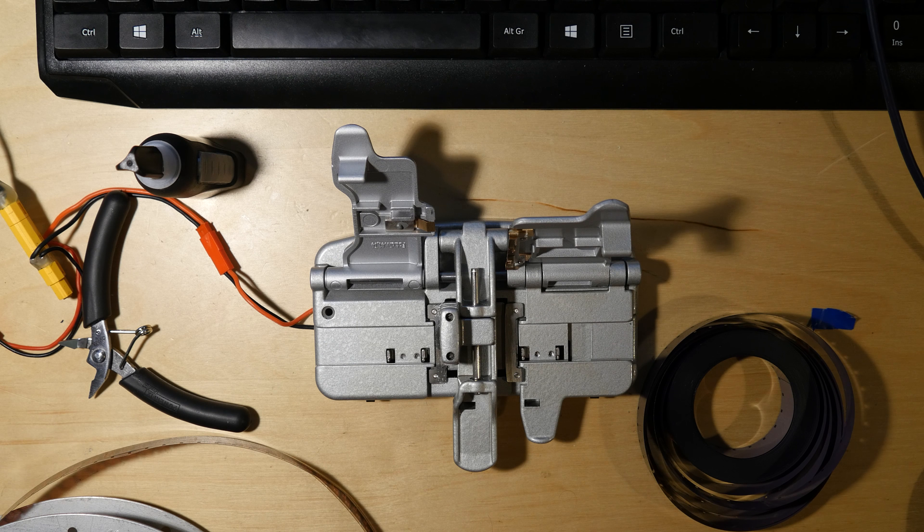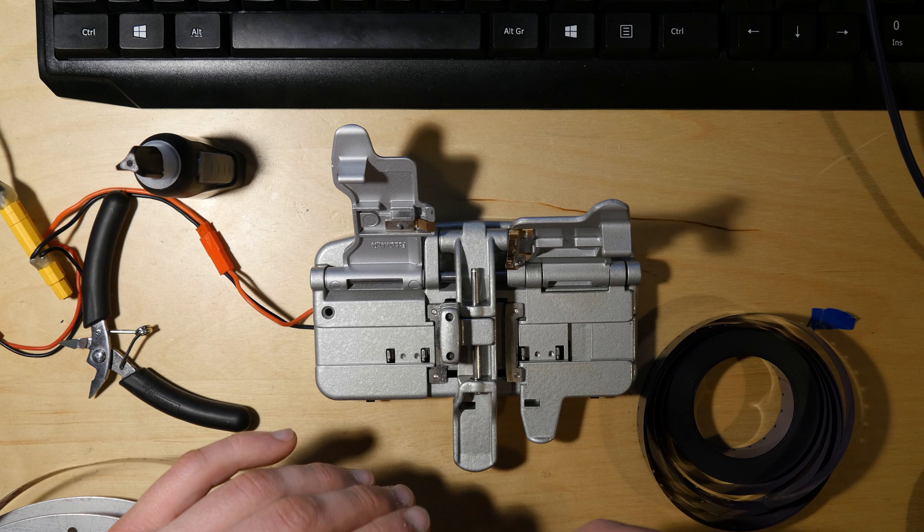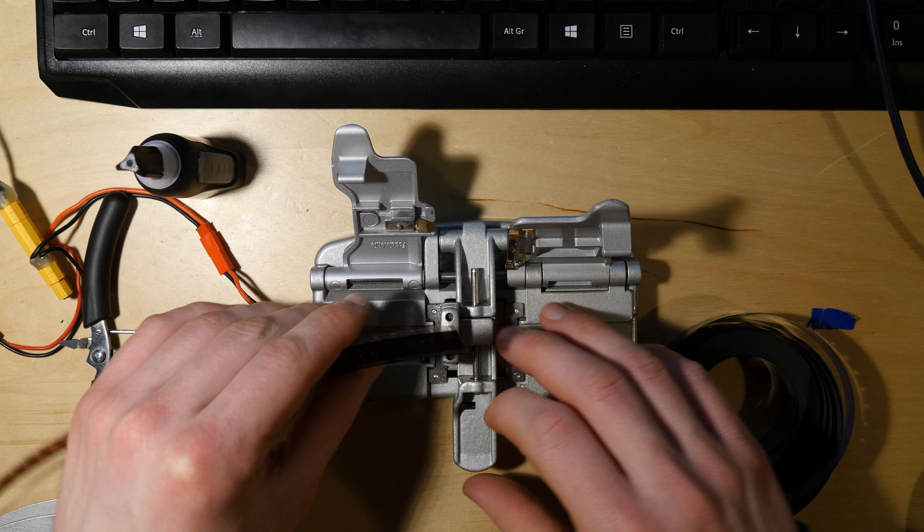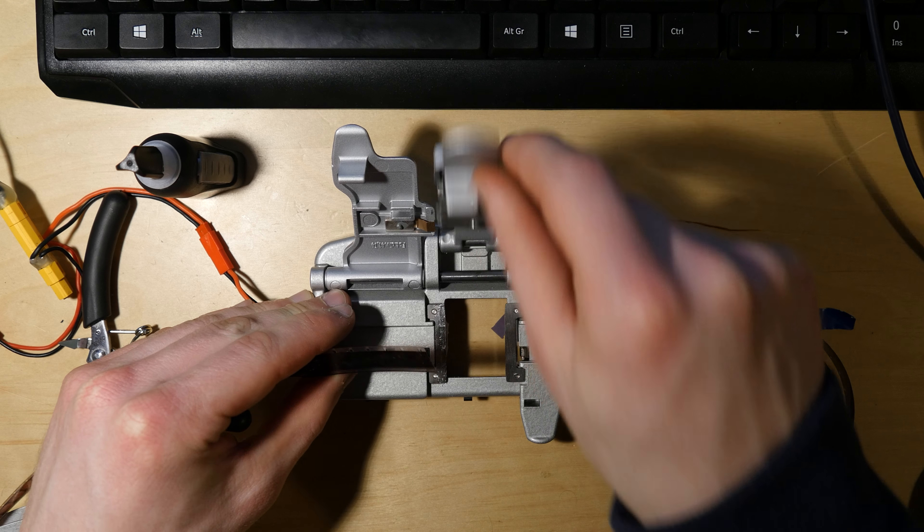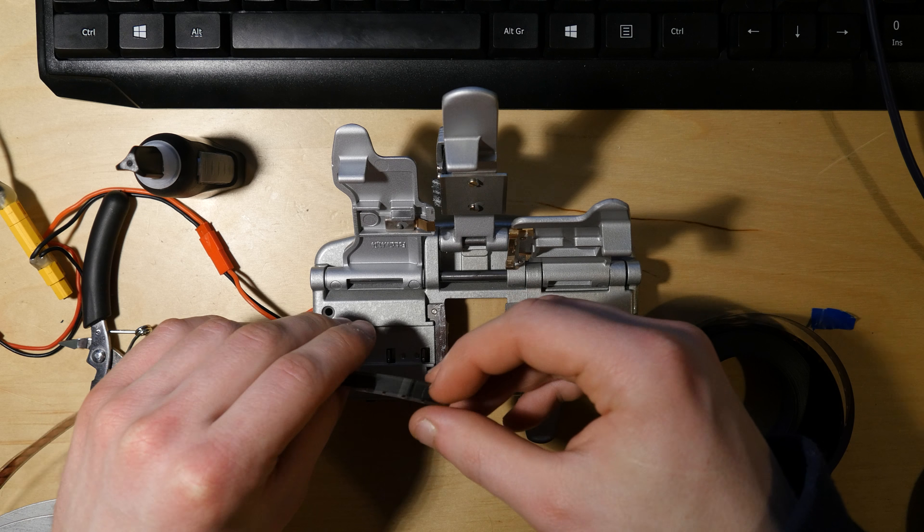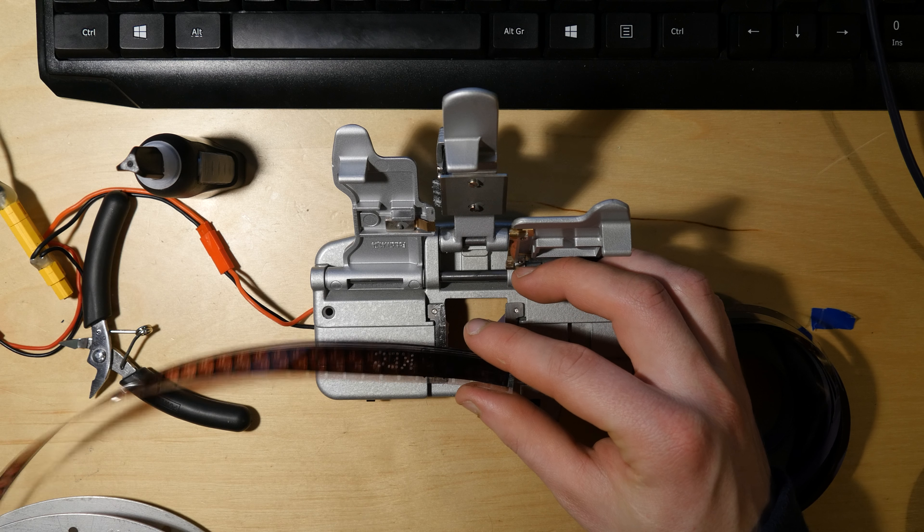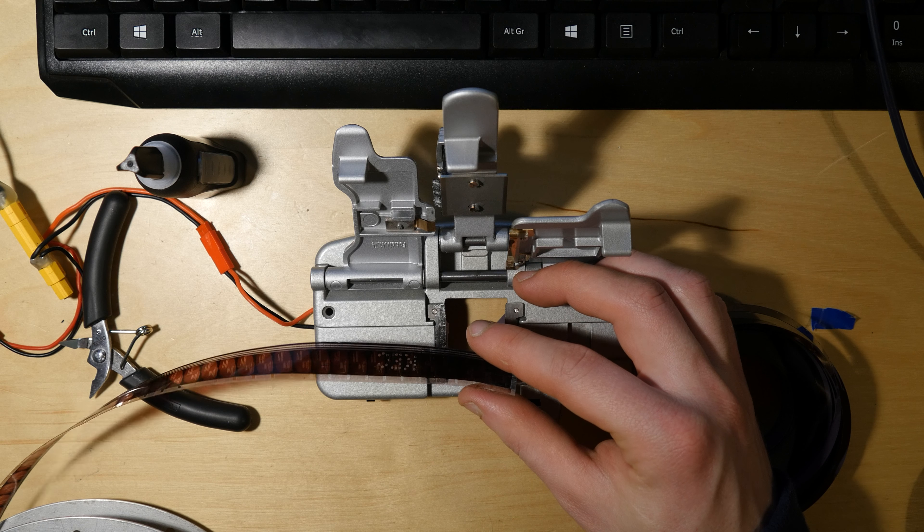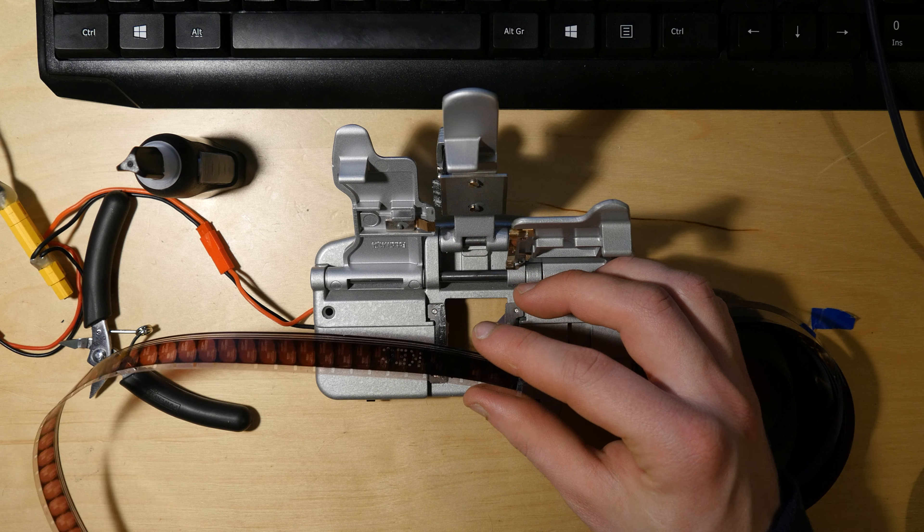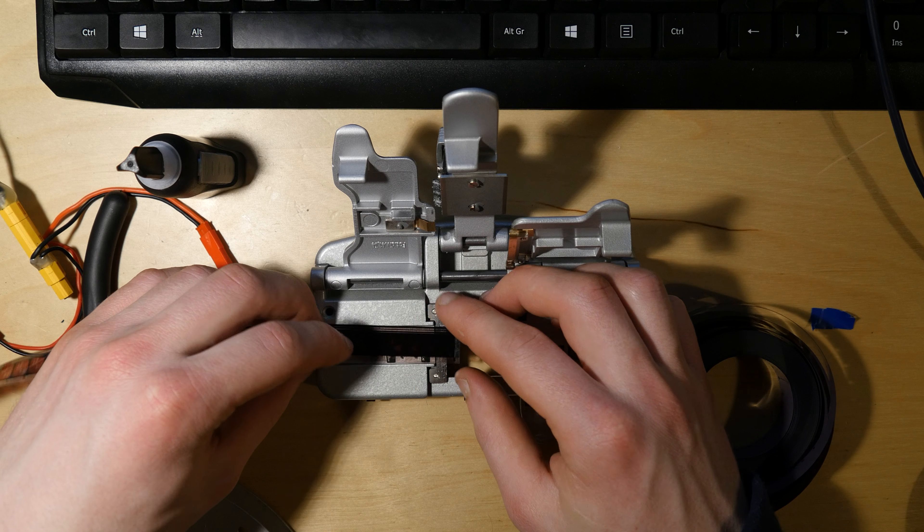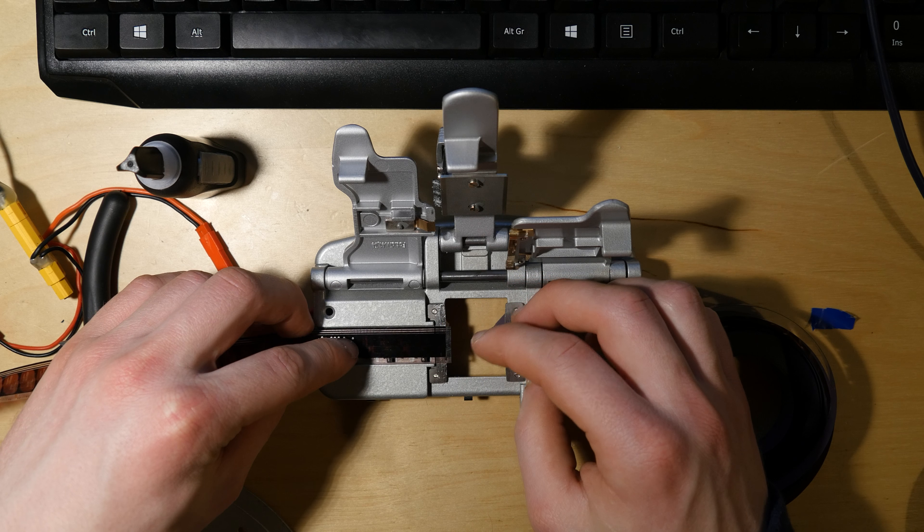To make a splice all you do is get your film. I want to splice a leader onto this film here. It hasn't got one, so you simply place it in the splicer like this.